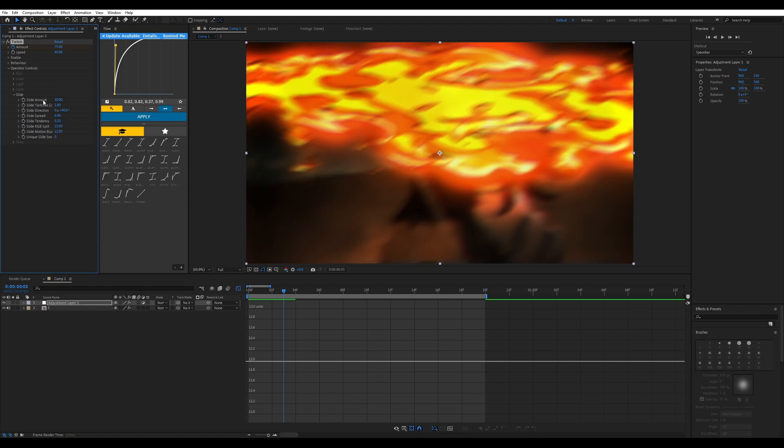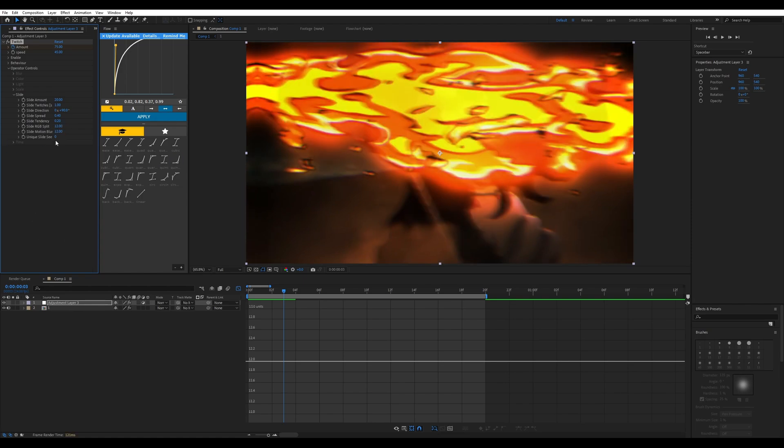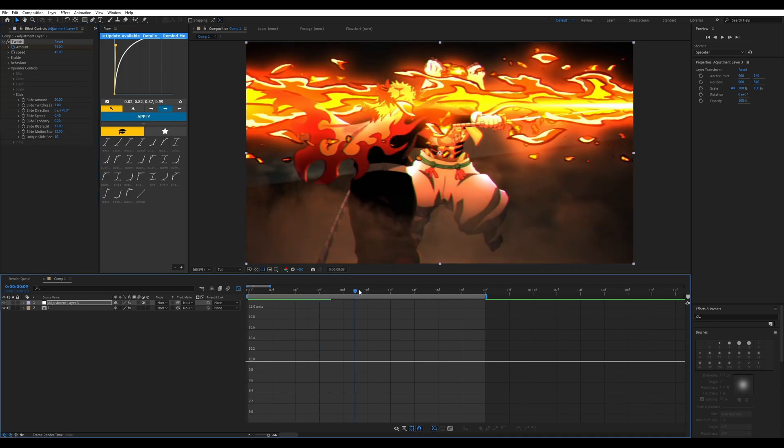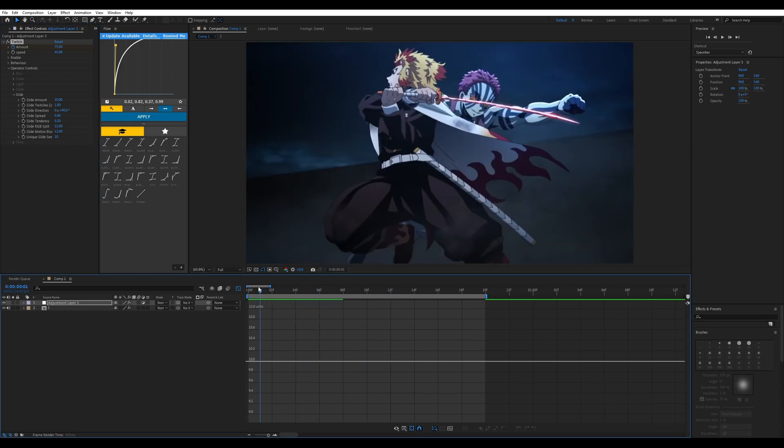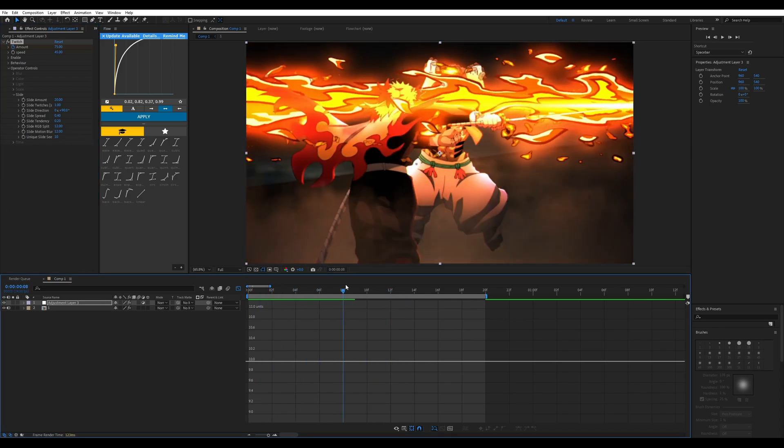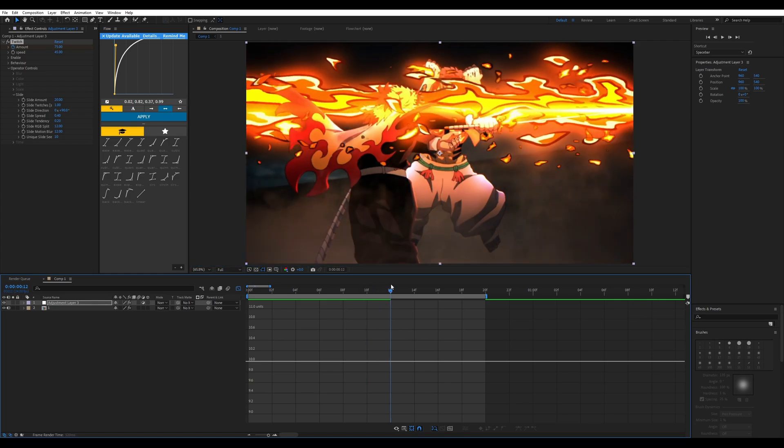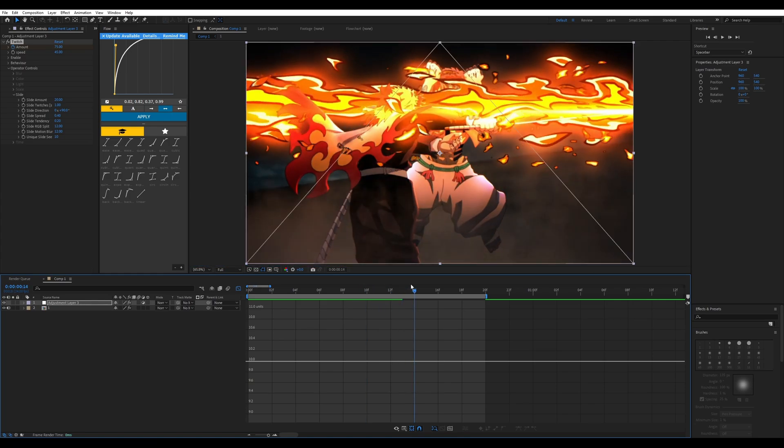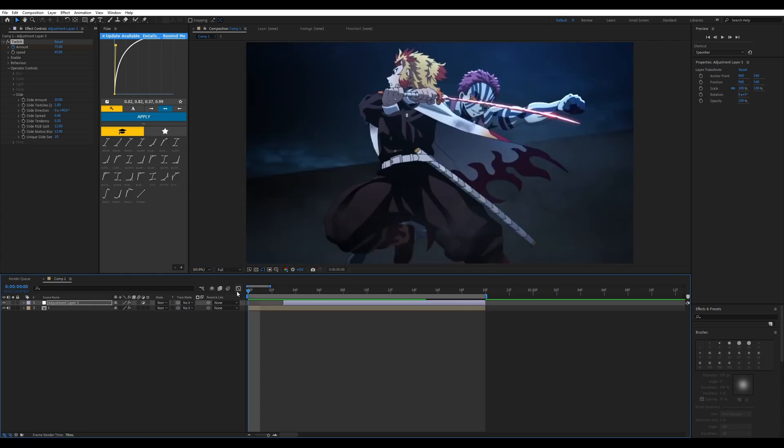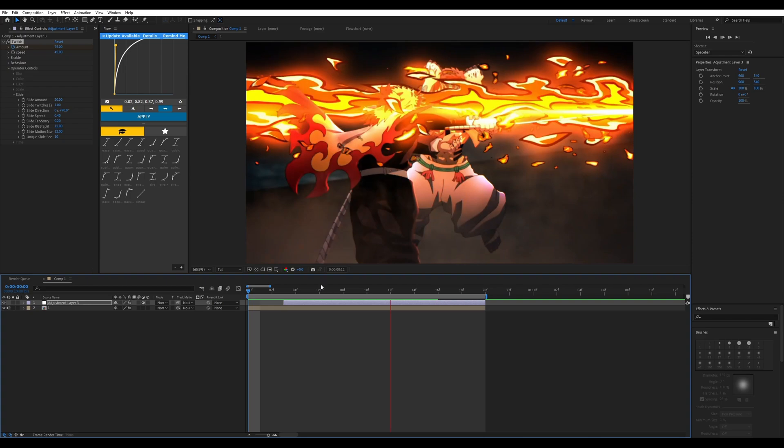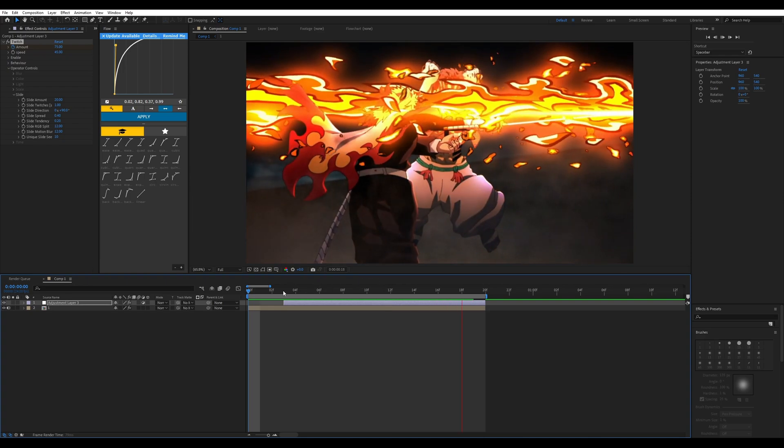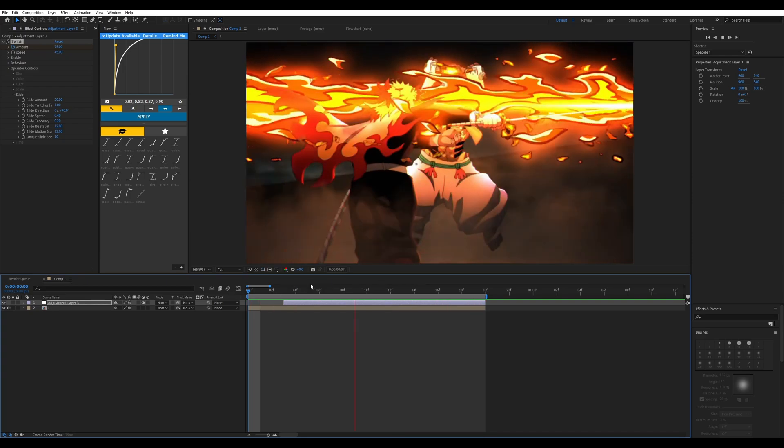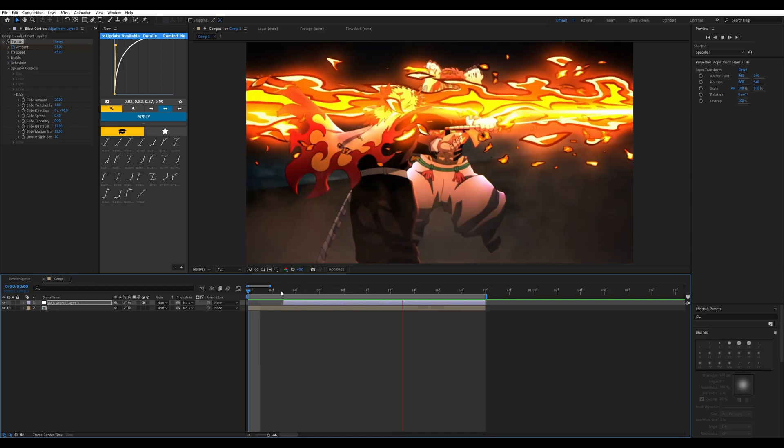As you can see, we now have our twitch shake. If you want to, you can add a couple of things, or you can add a lot to it to make it look very beefy.